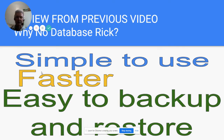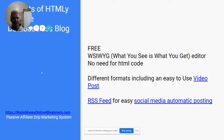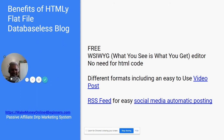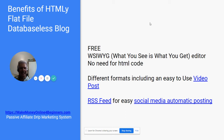It's simple to use, faster than a blog with a database, and easy to back up and restore. You just download it — you don't have to worry about exporting a database. Benefits of HTML flat file blog.